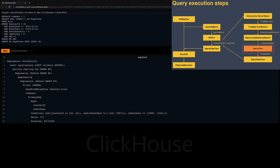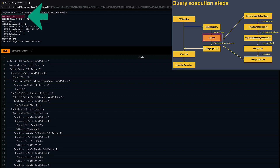We can see that the primary index selected 92 out of 12,362 existing granules. With the EXPLAIN AST clause, we can inspect the abstract syntax tree of the query.